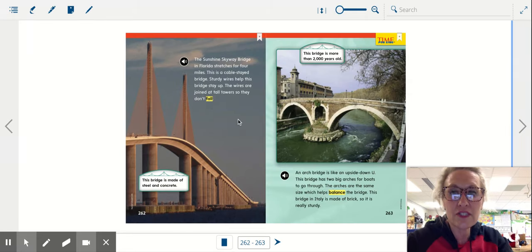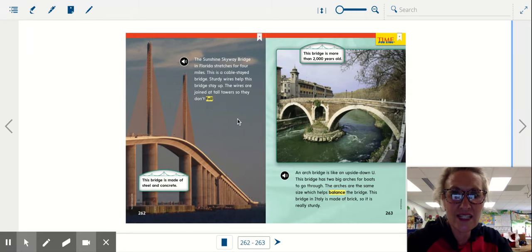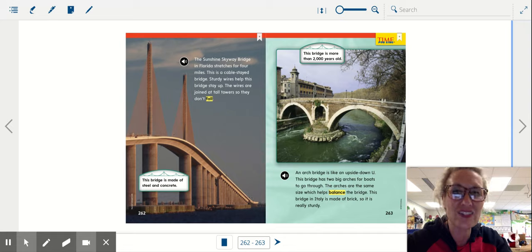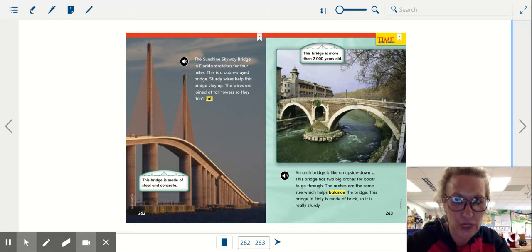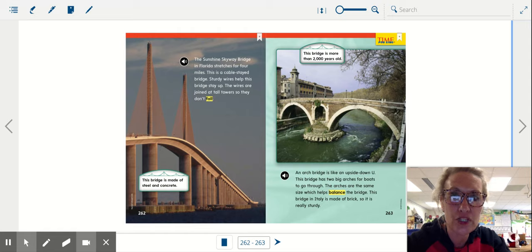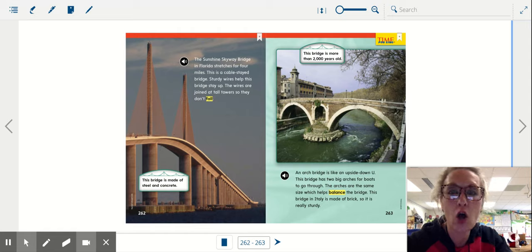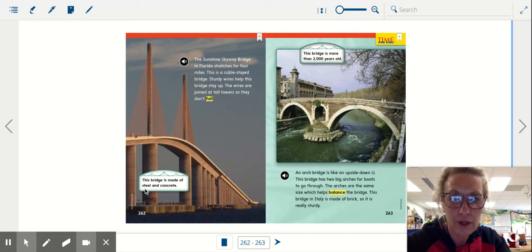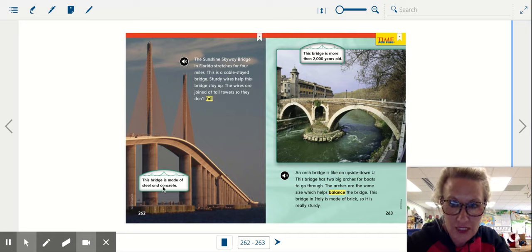The Sunshine Skyway Bridge in Florida stretches for four miles. This is a cable stayed bridge. Sturdy wires help this bridge stay up. The wires are joined at tall towers so they don't fall. This bridge is made of steel and concrete.